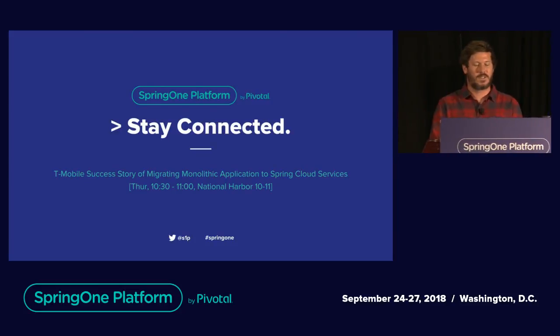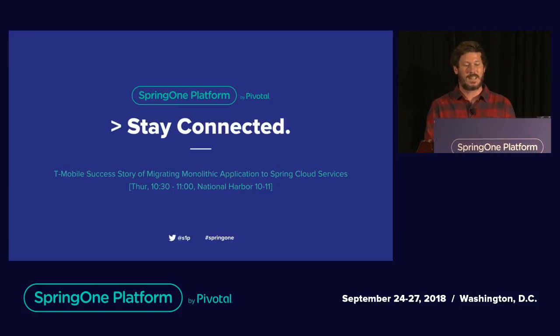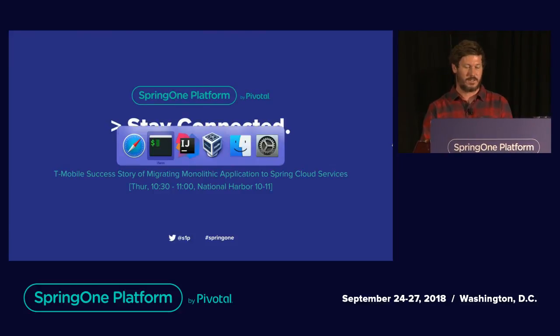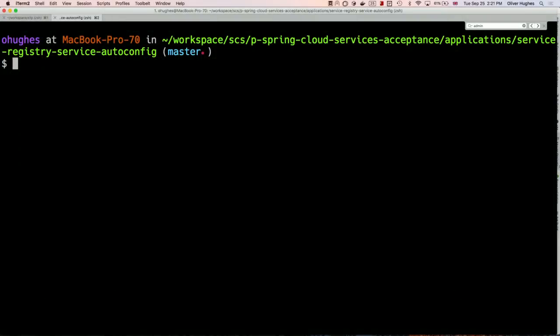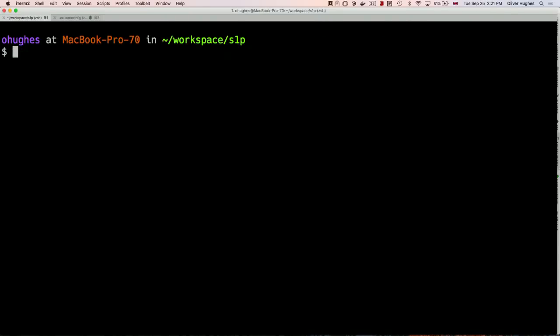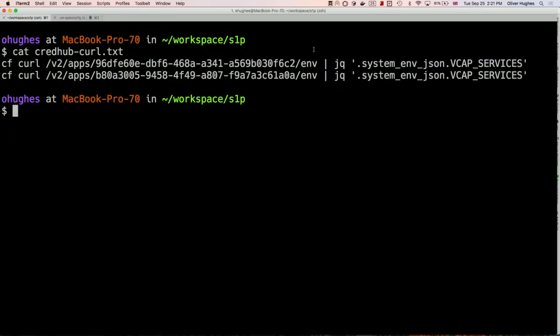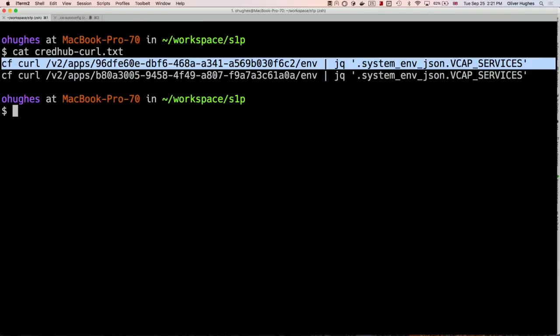Let me show you some of the new features you can use today in SCS 2. I want to show you what the SCS CredHub integration looks like. First, I'll show you the old world — what a service instance environment looked like before CredHub.